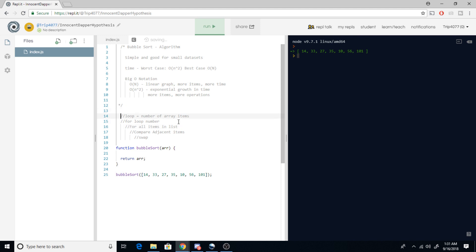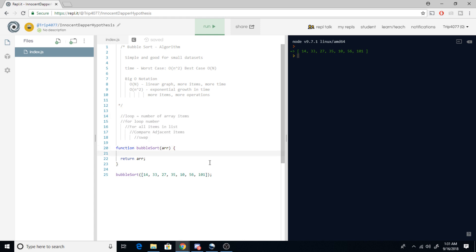So those are just some things to be aware of when you're writing these. And then down here I have our pseudocode or algorithm. We're gonna use that to kind of frame out and build our function. So let's start. We've defined the function bubble sort. It takes in a parameter array and it's gonna return the array but sorted.